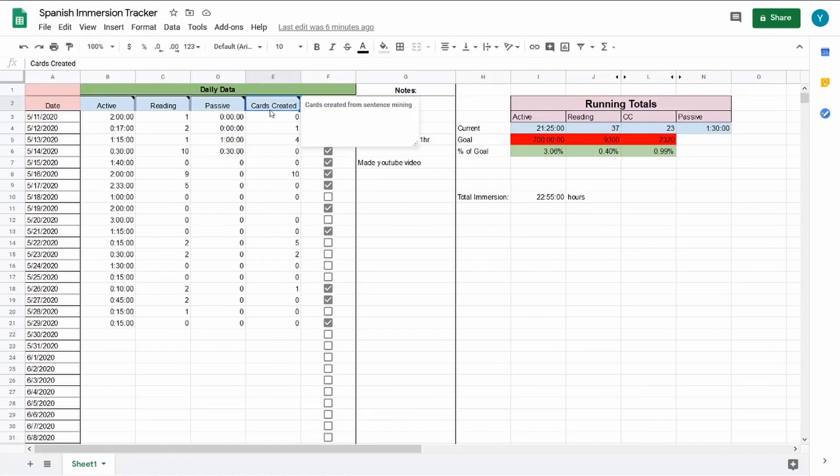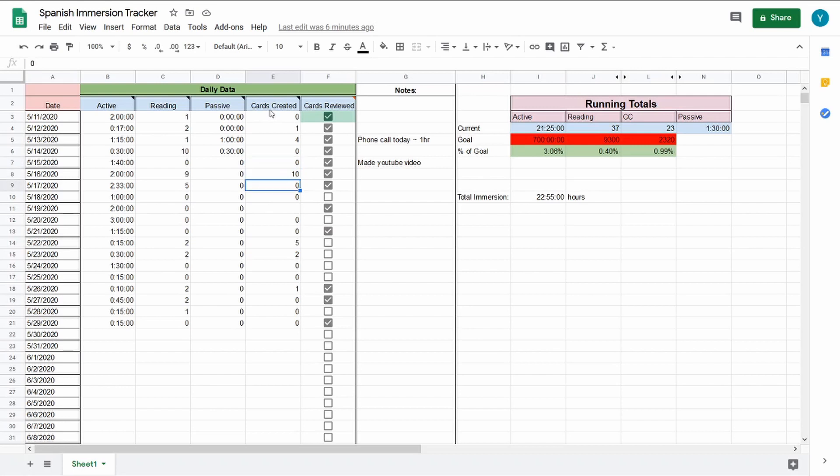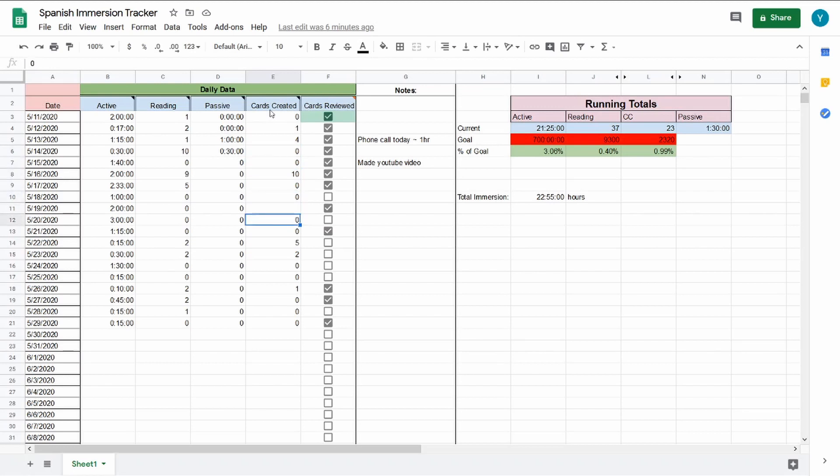As for cards created, these are sentence mining cards that I'll mine from these articles. A lot of my sources are from the BBC Mundo news articles because I find that they're actually very easy to read for me. I'm about between 95% and 99% comprehension on a lot of the articles there, which surprised the hell out of me. You'll see that some days I'll mine zero and then others 10, 10, 10. But a lot of these zero days were lazy days.